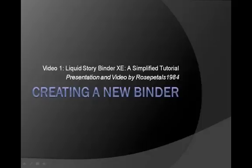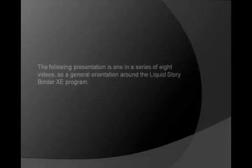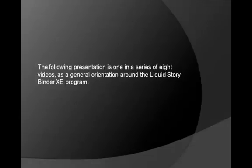Hi, I'm RosePels1984. Welcome to my Liquid StoryBinder tutorials. This tutorial is the first of an eight-part series dedicated to a general orientation around the program.